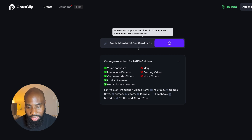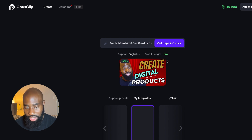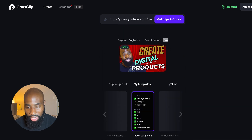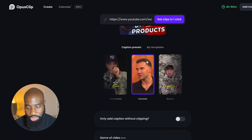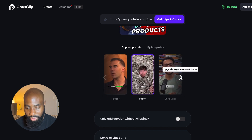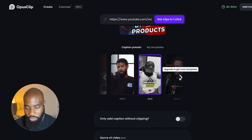So once you do that, it's going to give you a summary of how long it's going to take and how many credits it's going to take to shorten up this long-form video. Out of my credit usage, it's going to use eight minutes, and you can see your total credit usage here in the top right corner. Before we go ahead and start to transform this video, there are a couple of options. The Caption Presets allows you to choose the type of captions you want to use — there are a bunch of different styles and fonts to choose from.